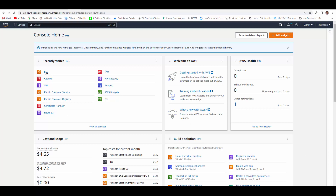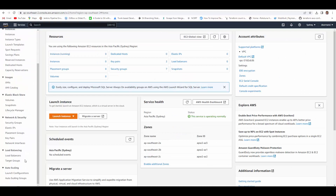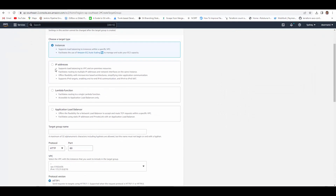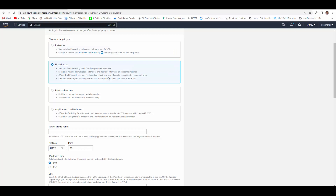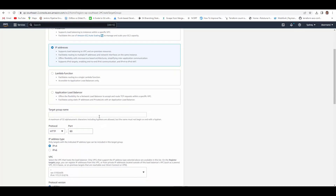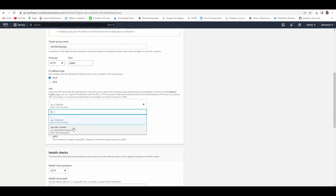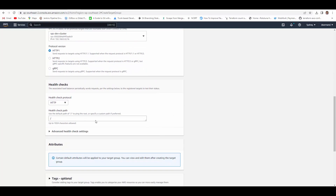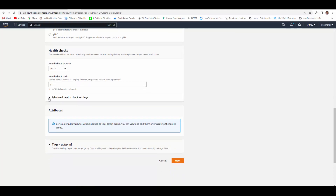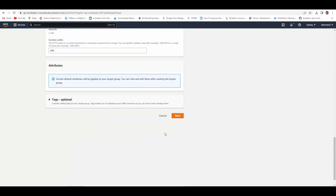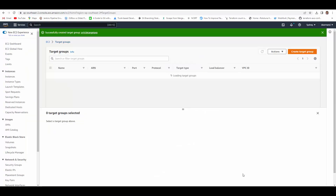Let's get started creating the required resources. First we'll go to AWS EC2 and create a load balancer, but before that we'll create a target group. For demo purposes we'll use IP addresses because we want to connect to ECS target containers. Give it a name; our containers will run on port 8080 so change that to 8080. Select your VPC, set the health check path based on what endpoints your container exposes, leave health check settings as default, and create the target group.